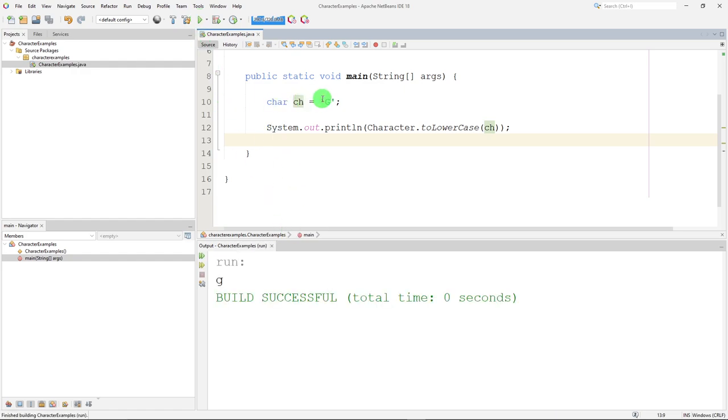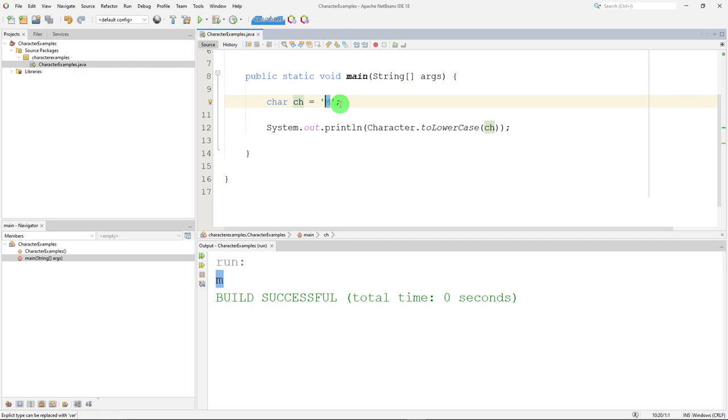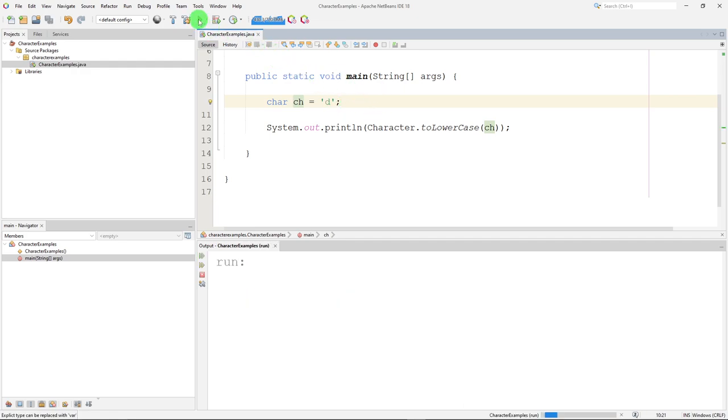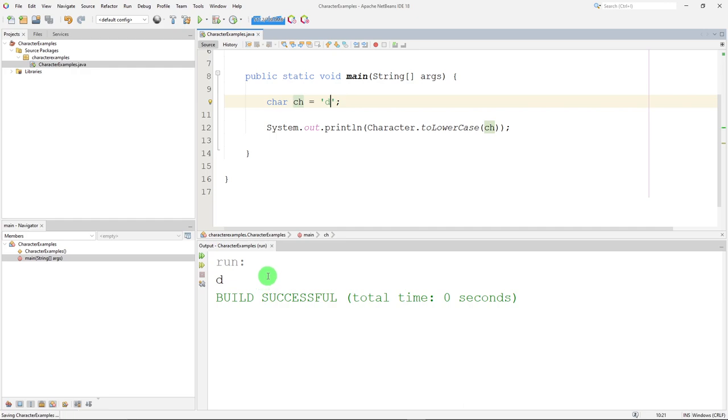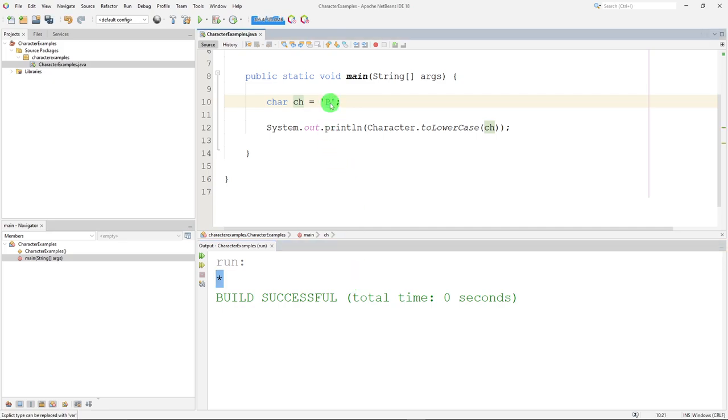So capital G becomes a lowercase g. Capital M becomes a lowercase m. What if I use a lowercase d? It stays a lowercase d. What if I start with a symbol? Let me go back and do an asterisk. Lowercase asterisk. There is no difference between an uppercase and lowercase, so it works just fine. So any uppercase character I put in here will get converted to lowercase.